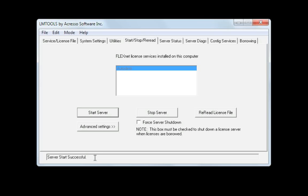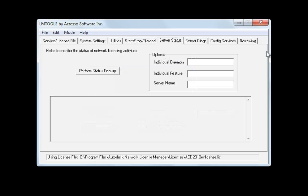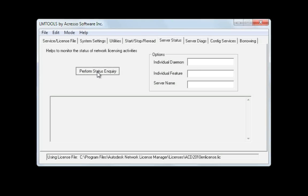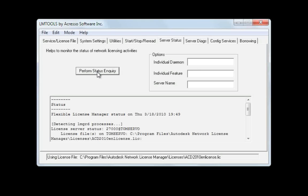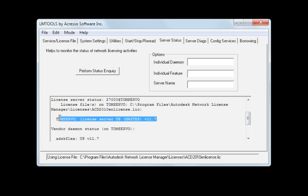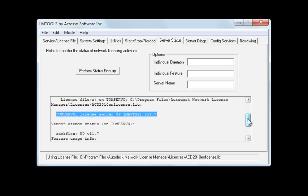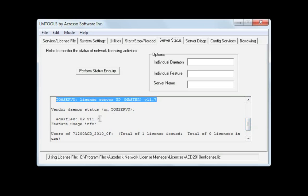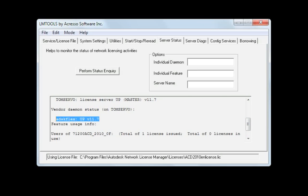We're going to do one more check to ensure that the license service is up and running. We'll do that by switching to the server status tab. And from here, we'll choose to perform a status inquiry. There's a lot of information displayed in the status window, but there's two pieces of information that are important. The first one is this. TomServo license server up master version 11.7. This tells me that the license server is up and running, and I can see that it's running the latest version, which is 11.7. The next piece of information you want to see is this. ADSK flex up version 11.7. This means that the license manager has successfully read in the license file, has found no errors, and has started running the service. It can now begin issuing Autodesk licenses.